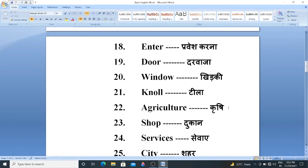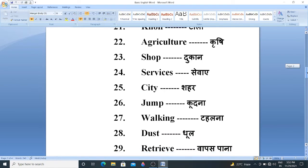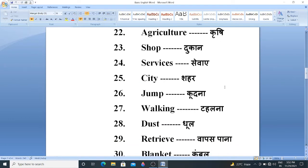Agriculture. Agriculture means Krishi. Shop. Shop means Tukan. Services. Services means Zewaey. City. City means Sahar. Jump. Jump means Kudna.